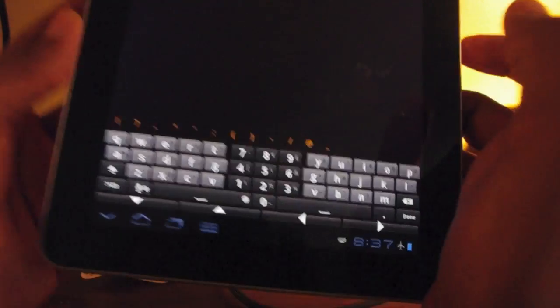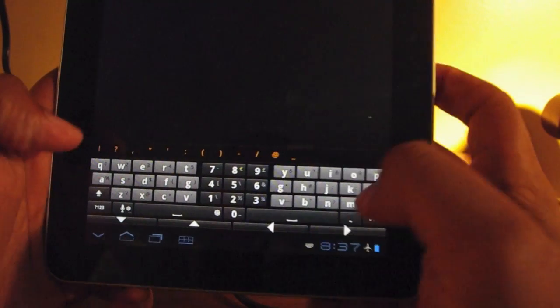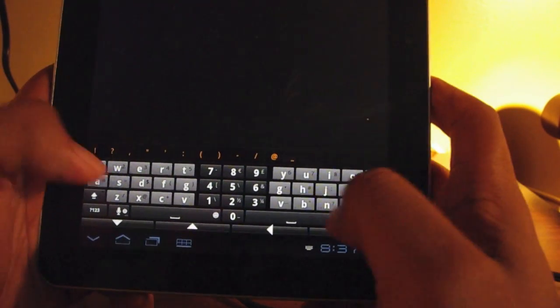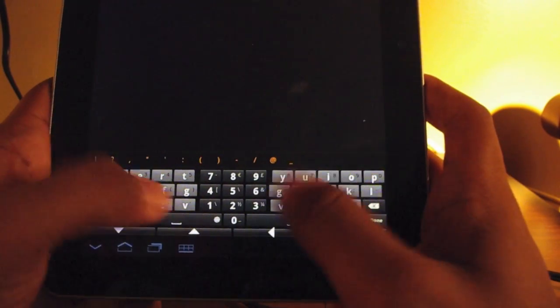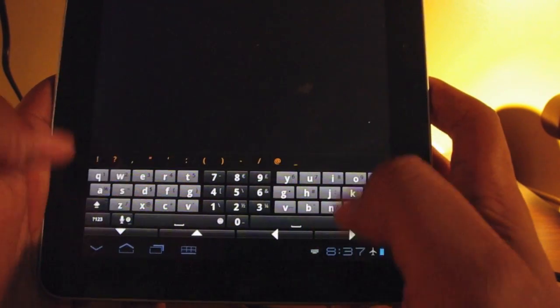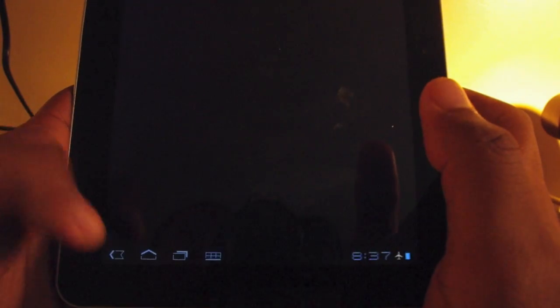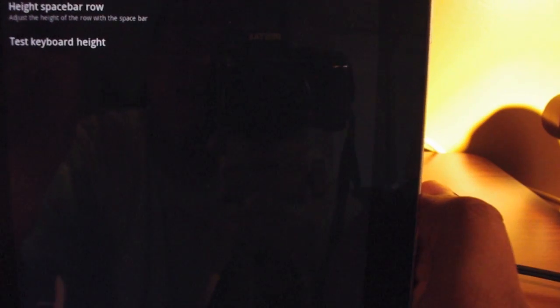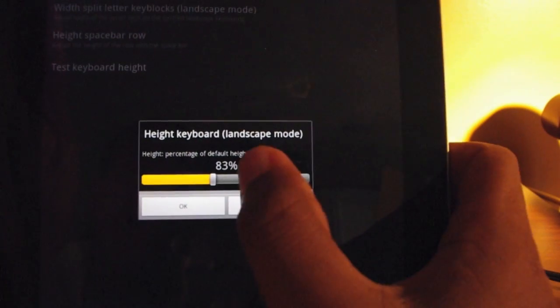When I press test keyboard height, you can see now my keyboard is much smaller. So if you've got small, delicate fingers, you only want your thumbs to be in this area, you can do that. You can change it to your heart's content and you can have a different height set for landscape.